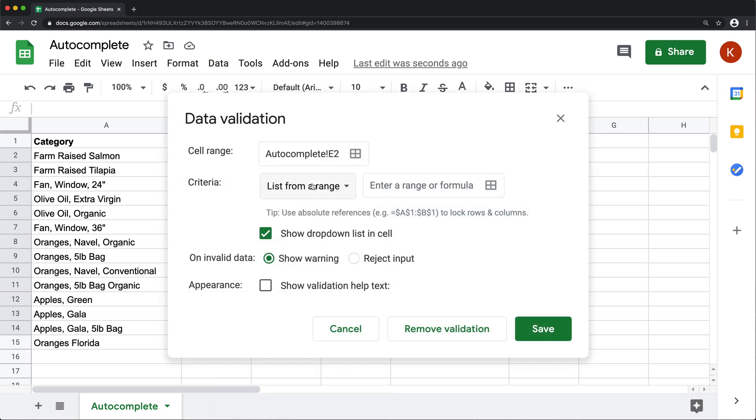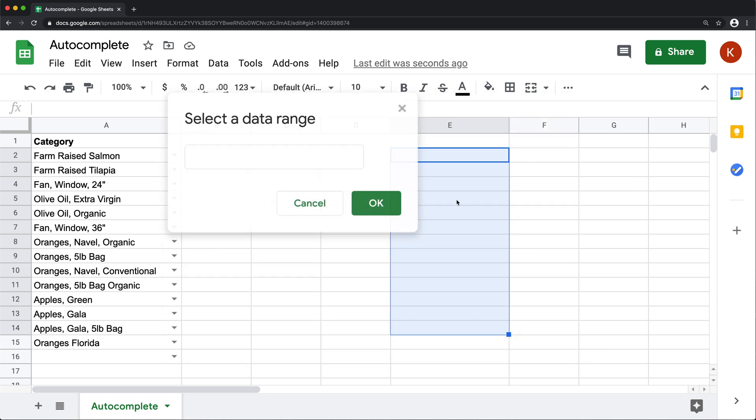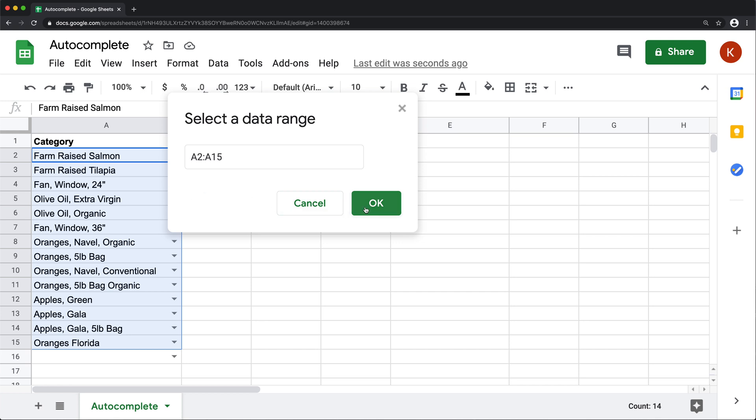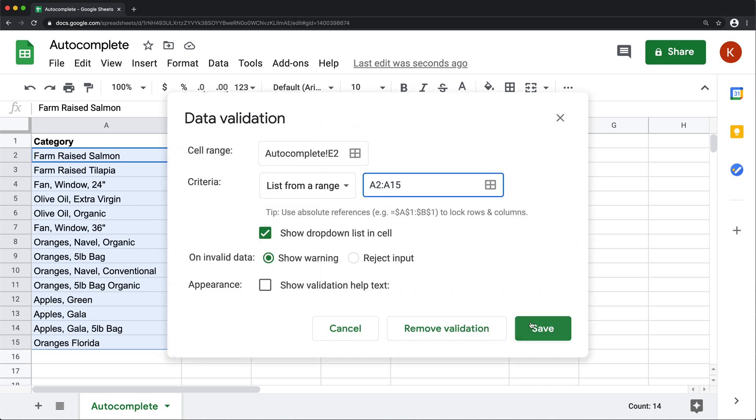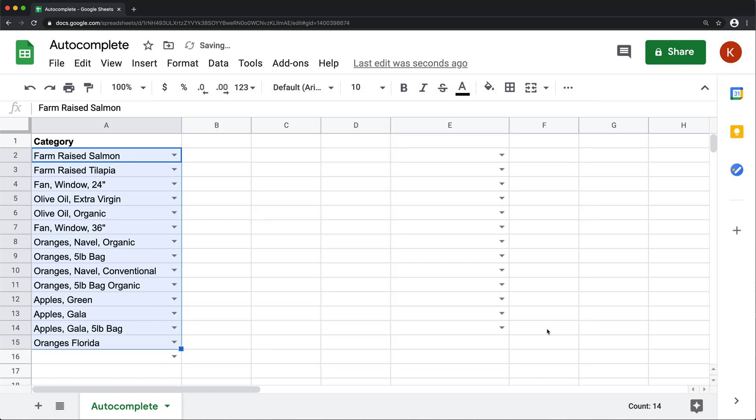And then I can do list from a range and select this range over here as the range I want to basically use for autocomplete. And if I hit OK and I hit save here,